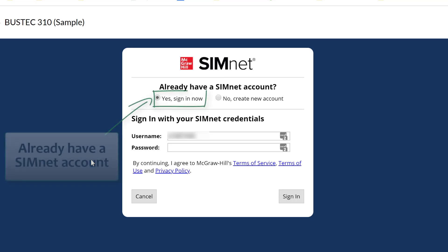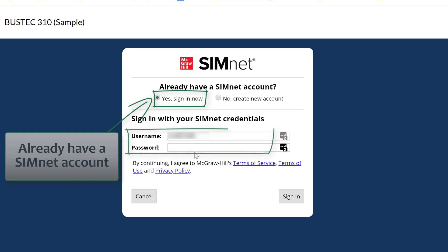If you already have a SimNet account, you would select the first radio button saying 'I already have an account' and put in your username and password to pair your account.